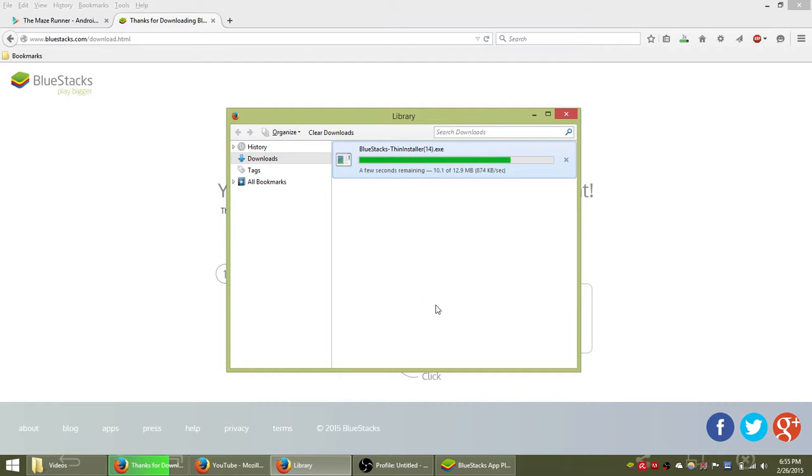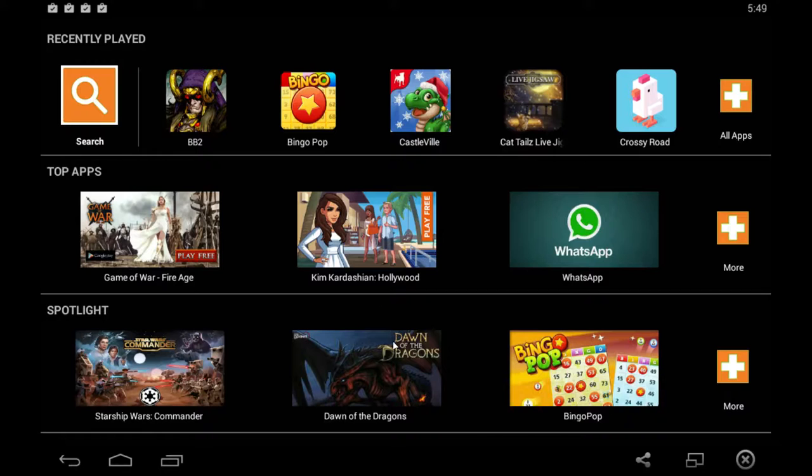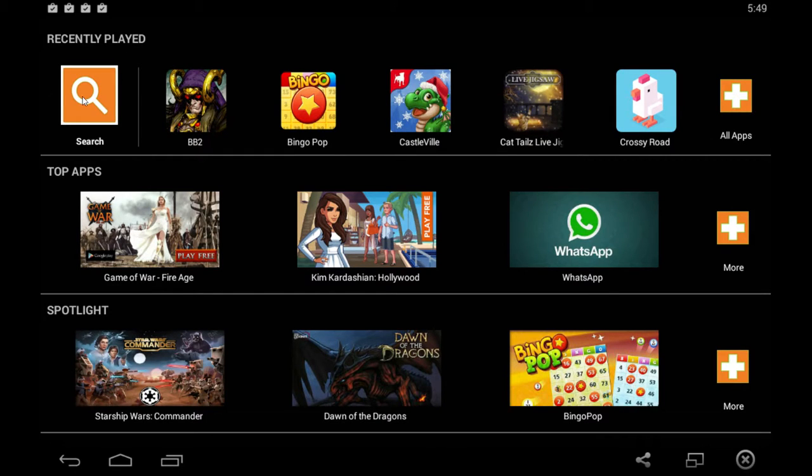After you launch BlueStacks for the first time you're going to see their home page which looks like this. All your apps are at the top here.